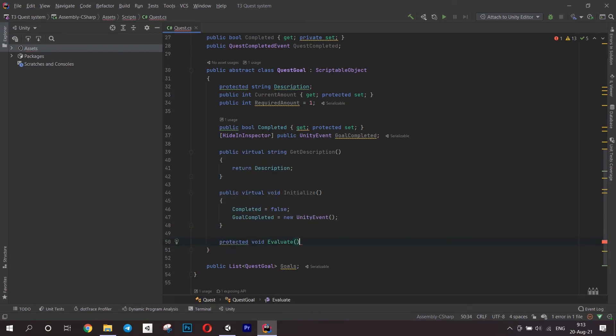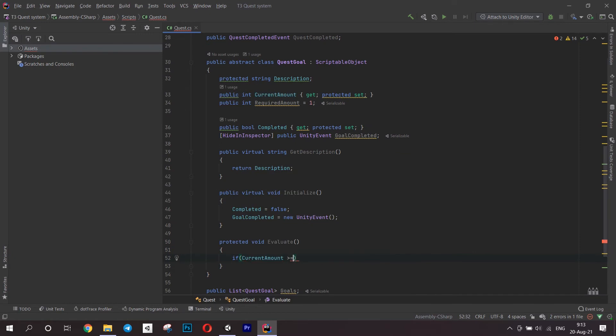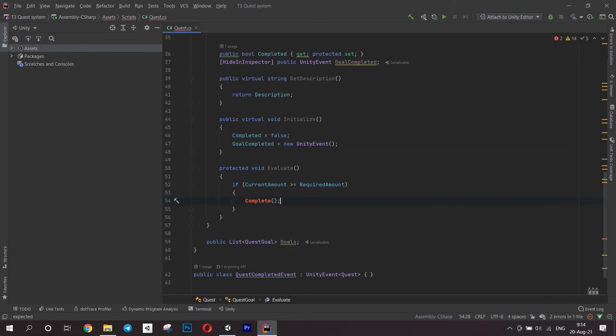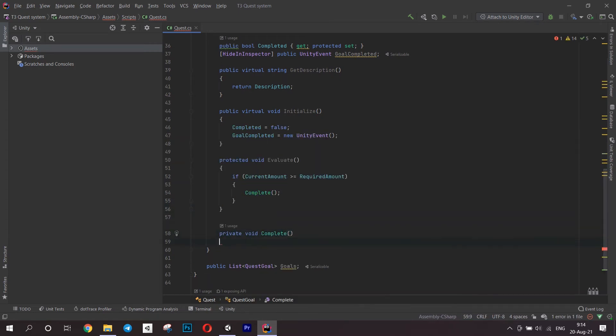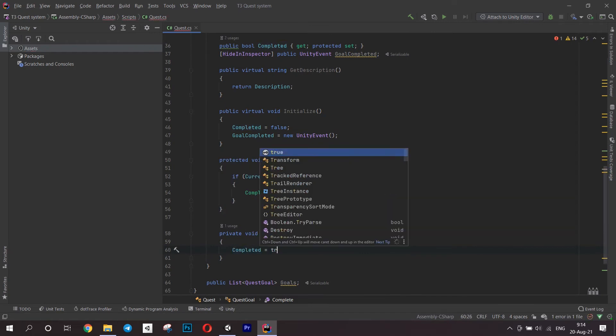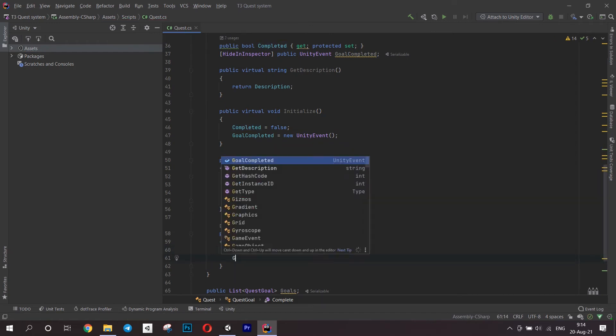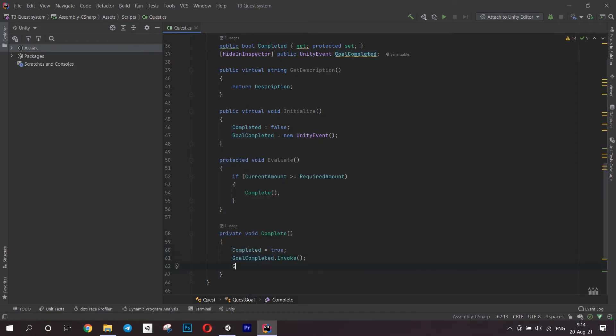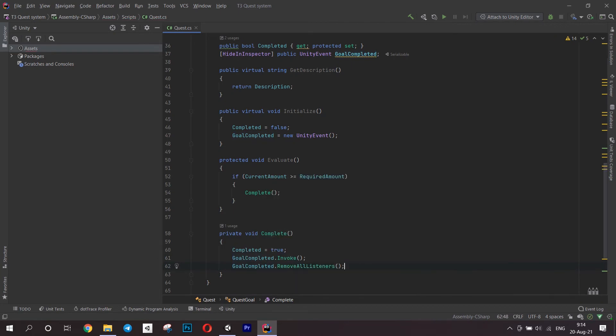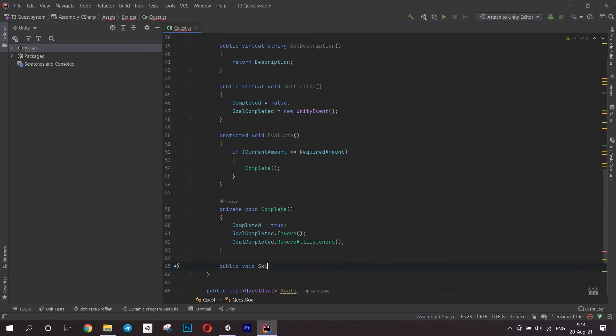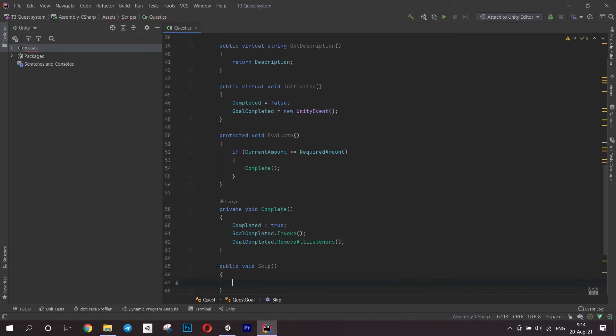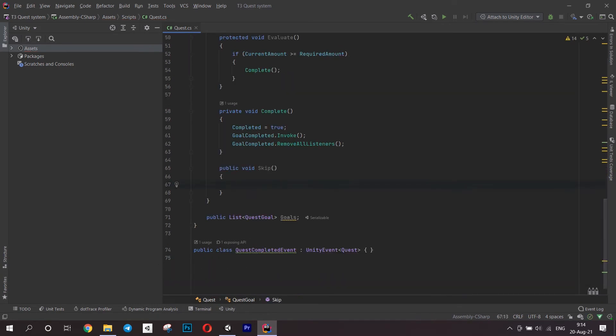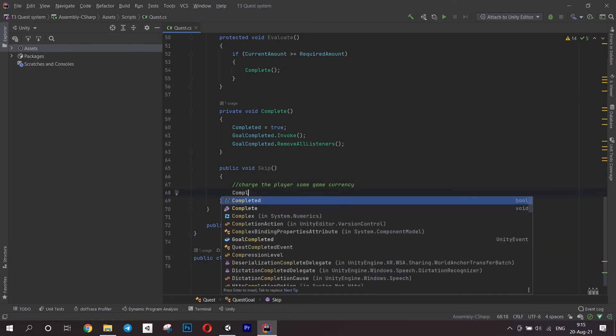We need a way to know when a goal is finished, so let's create a method to evaluate. In it we will check if the current amount is bigger or equal to the required amount. If this is true, we need to mark this goal completed. Let's create a method for this. In it, set the bool completed to true, invoke the event, and also remove all listeners. We don't want them to be called over and over again. Another method I want to create is skip. I'll just print out that the goal is completed and call the complete method. This is the place to charge the player some currency. This is something you will have to write yourself, since I don't know the structure of your game.